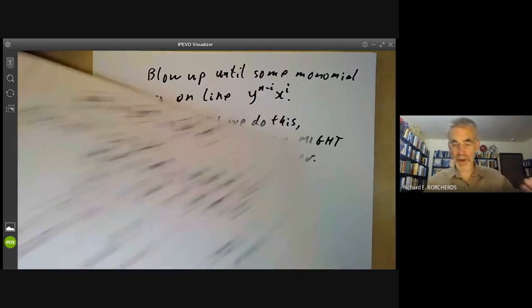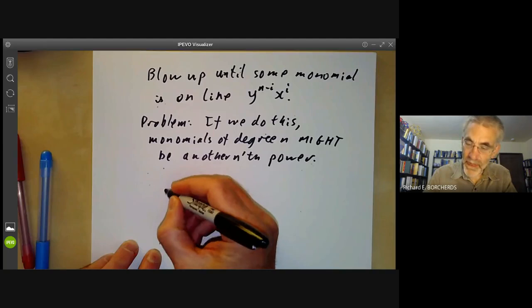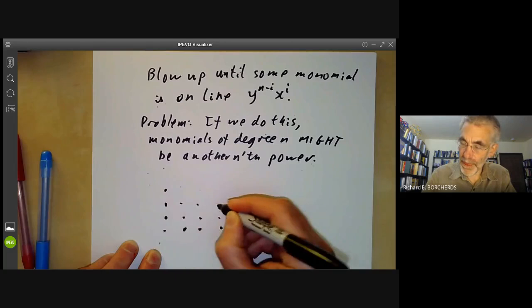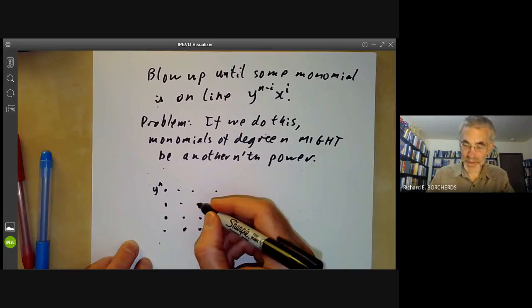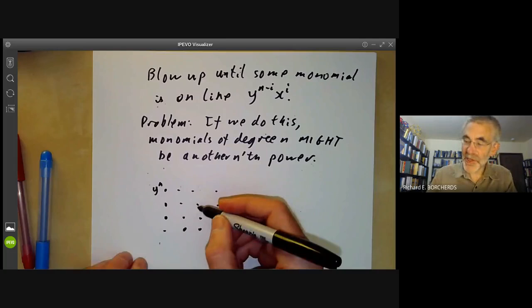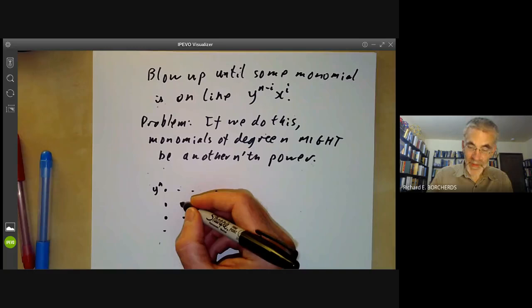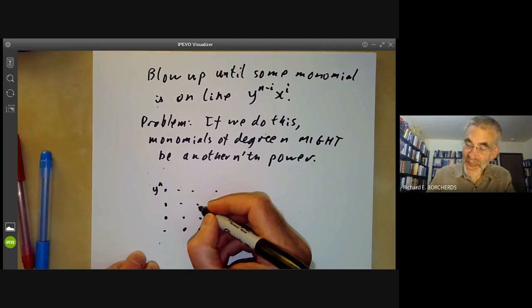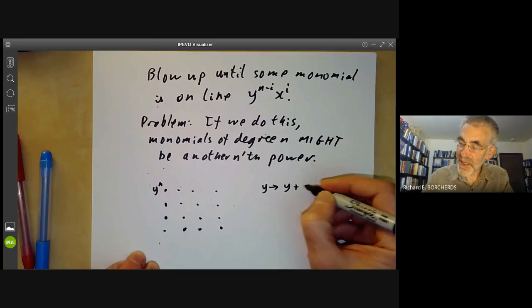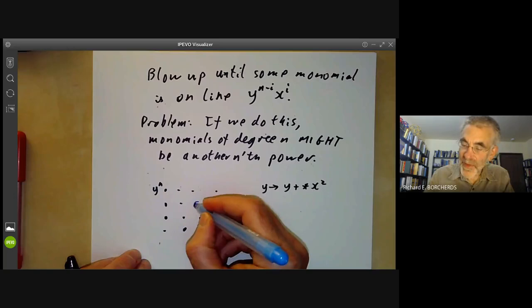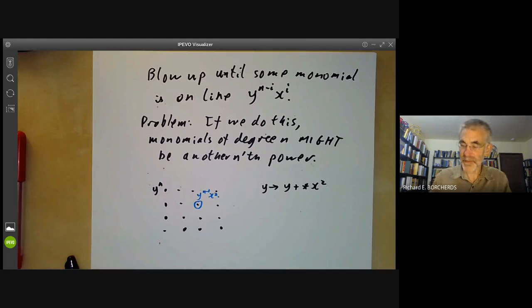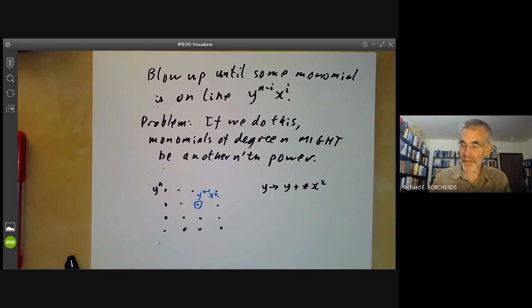Let's think about what's happening. We start with y^n, and each time we blow up and shift monomials to the left. Getting rid of a term like y^{n-1}x² corresponds to making a linear transformation y → y + c·x². The next time through the cycle, a problem might be caused by y^{n-1}x³, so we apply y → y + c·x³, and so on. We keep applying transformations y → y + c_m·x^m for m = 2, 3, 4, 5, ...